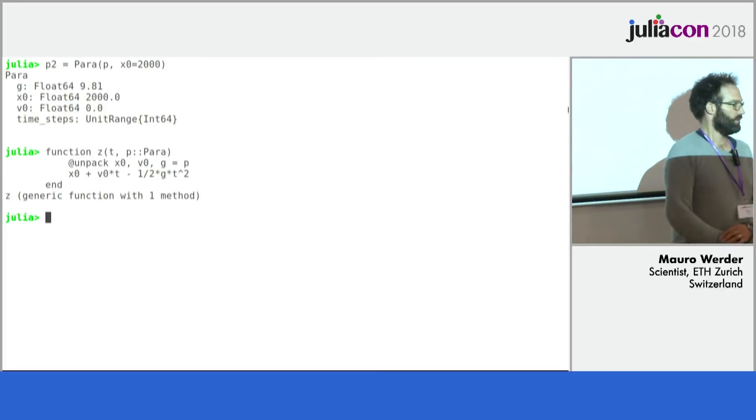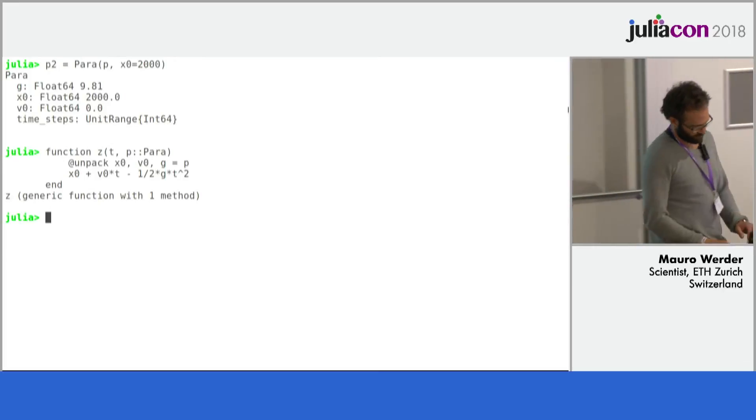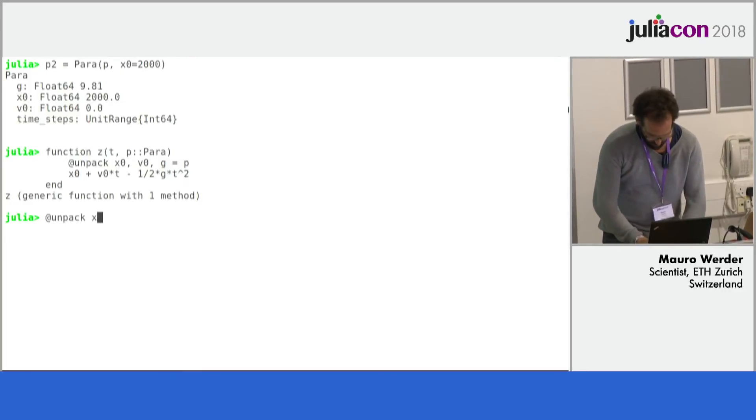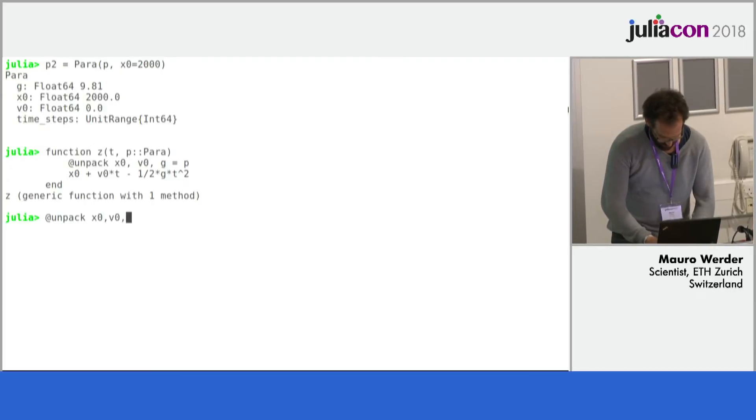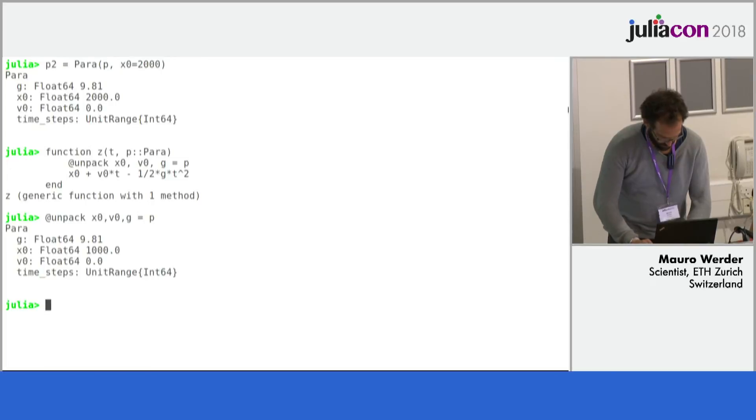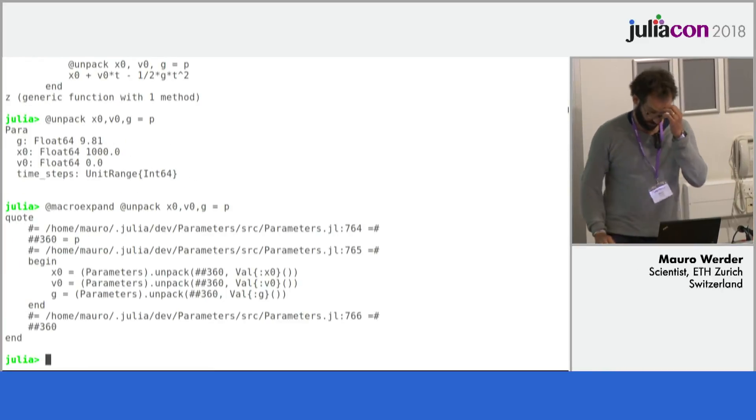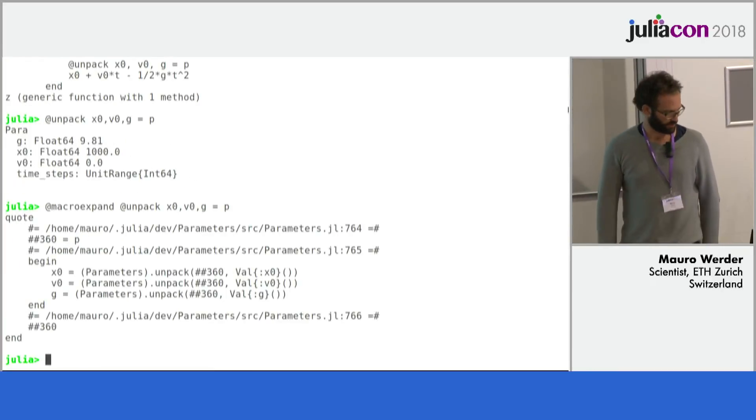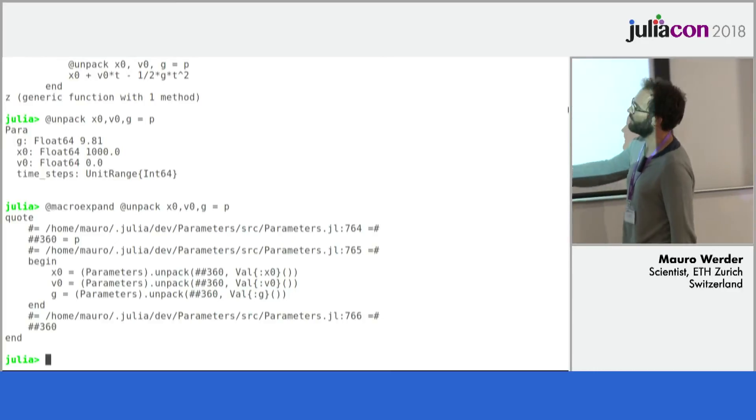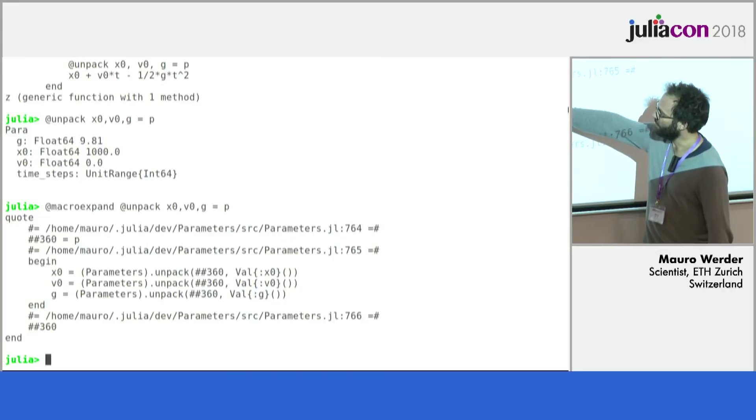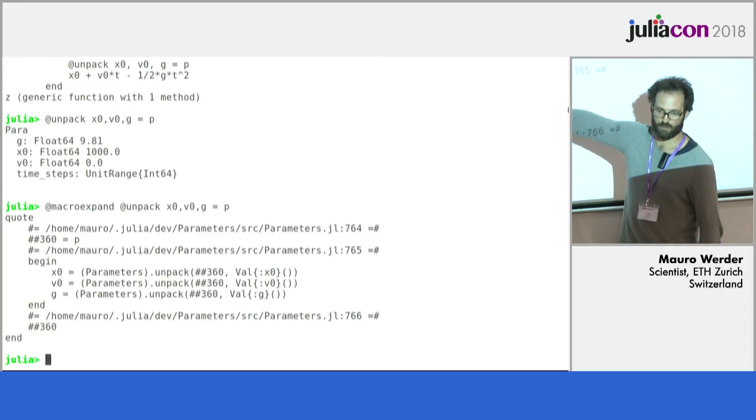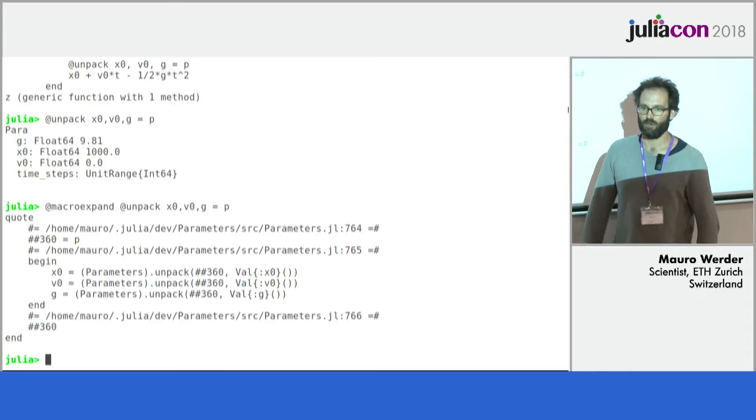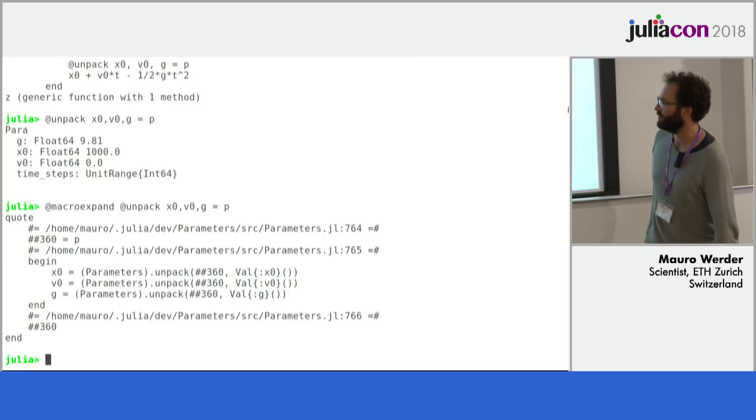Can you do a macro expand? Yeah. So it calls into this unpack function which I guess I could actually get rid of the evals now in 1.0. And this is performance, so this compiles away to just assignments.